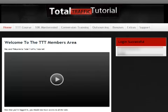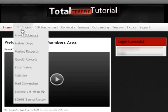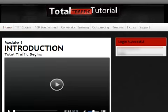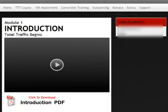Total Traffic Tutorial is in the form of training videos, which makes learning a more enjoyable process. The course is broken into 9 different modules, so by going through each module you will learn step by step how to get the traffic you want to your website. Let's take a look at the first module to have an idea of what you will be learning.